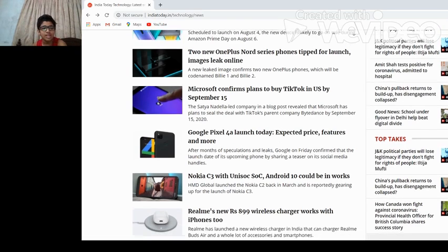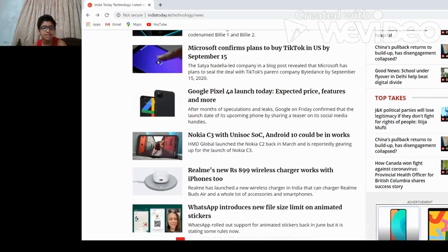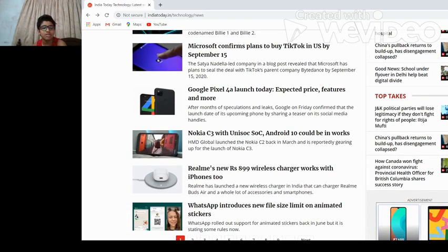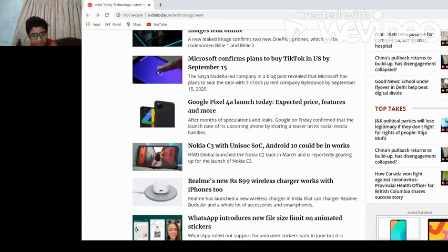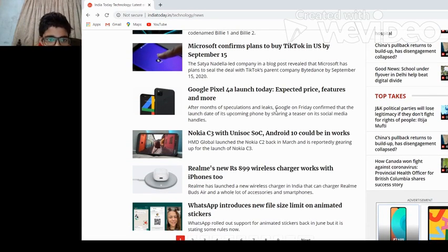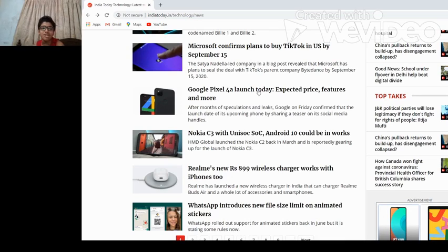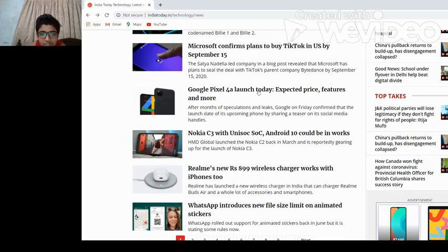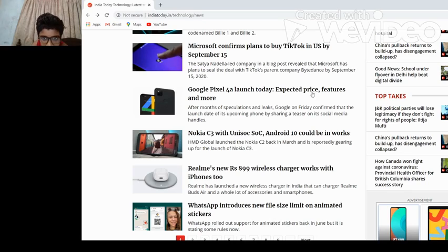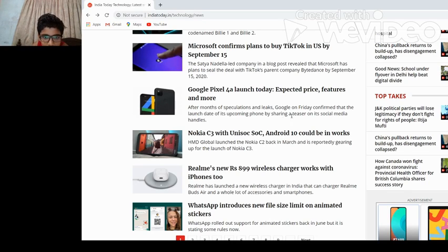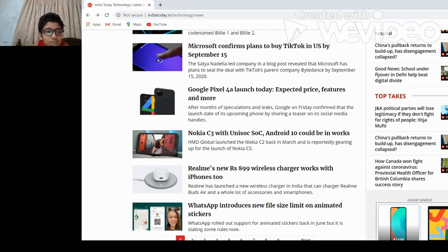Google Pixel 4a launches today. Yes, Google Pixel 4a. It may be costly but expected price, features, and more. After months of release, officially confirmed. You can see, you can go to YouTube and see this Google Pixel 4a.